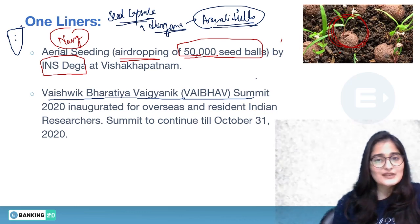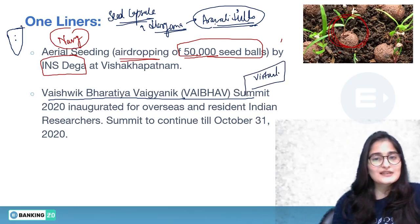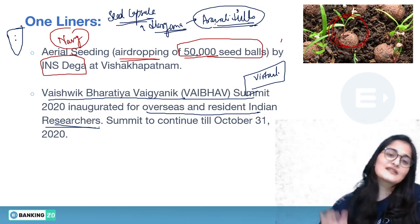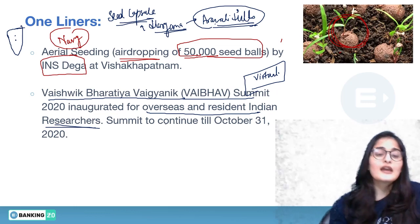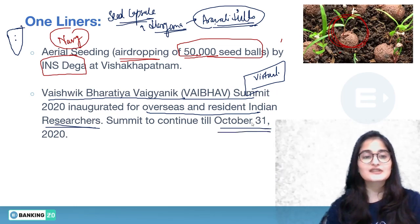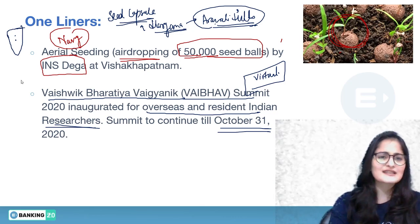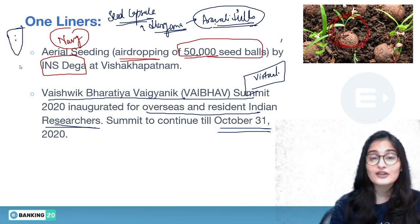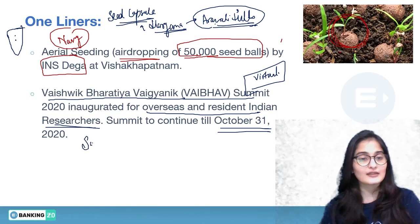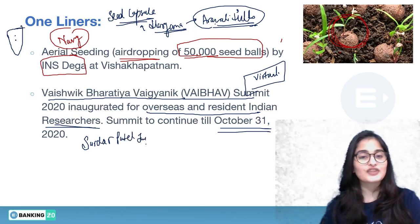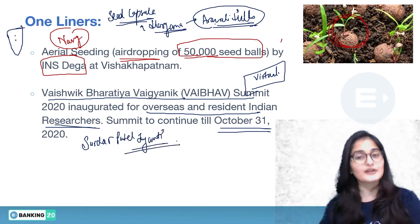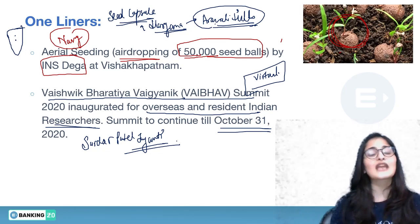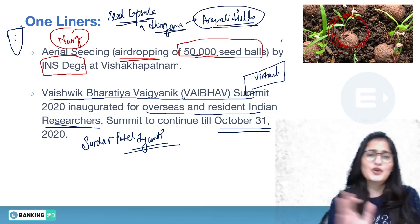The Vaibhava Summit — Vishwik Bharatiya Vaigyanik Summit — was inaugurated virtually by Prime Minister Narendra Modi. It is aimed at overseas and resident Indian researchers and will continue till 31st October, making it a month-long initiative. The basic idea is to increase and enrich the research ecosystem in India.